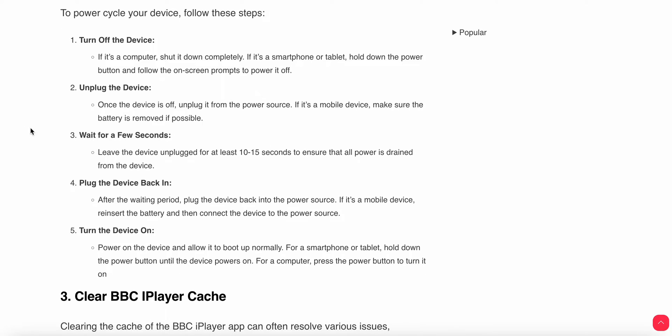Then you can plug the device in again. If it's a mobile device, you can reinsert the battery and connect the device to the power source. Another thing you can do is power on the device and allow it to boot up automatically. For smartphones or tablets, hold the power button until the device powers on.